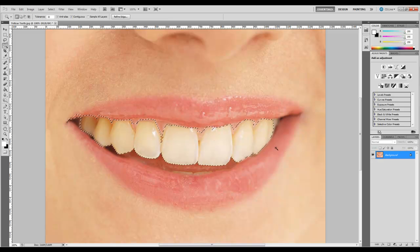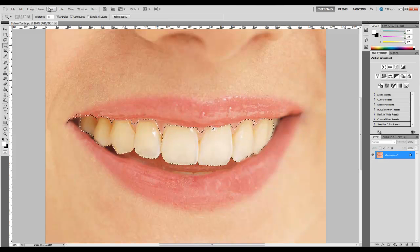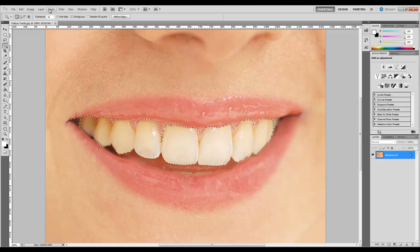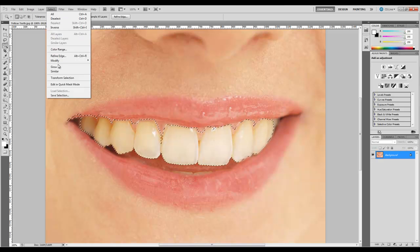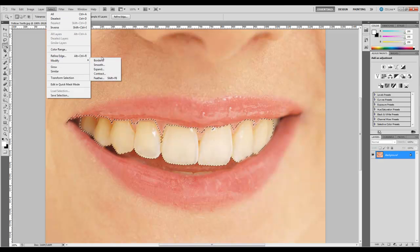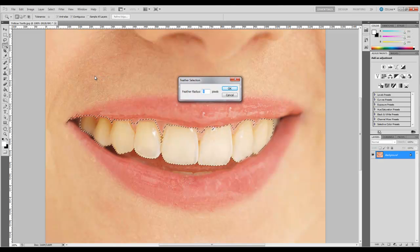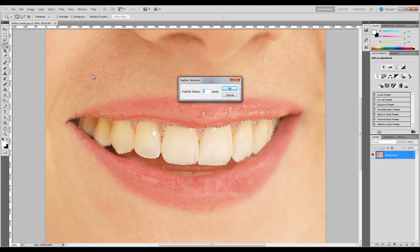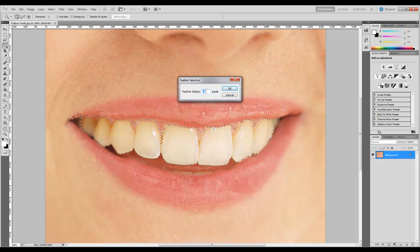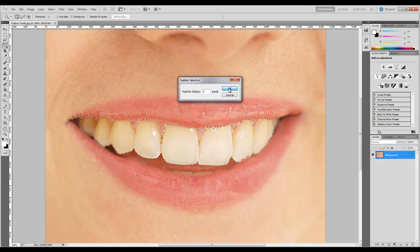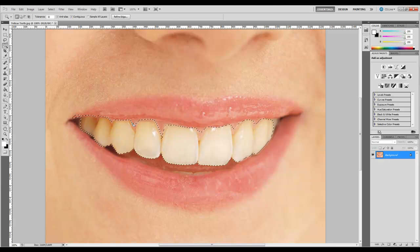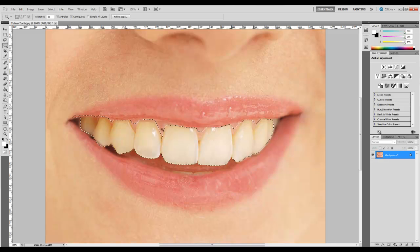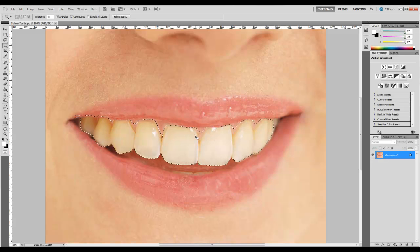Now that we have our selection made, the best thing to do to smooth it out is we're going to feather it a little bit. So we just go up to select, modify, feather. Depending on your project, you may have to play around with this a little bit. I suggest somewhere between three and five pixels. I'm going to go with five. You can kind of see how it smooths everything out. Don't worry if you get some of the gums inside. That's not a problem. As you'll see later, it doesn't really affect it.